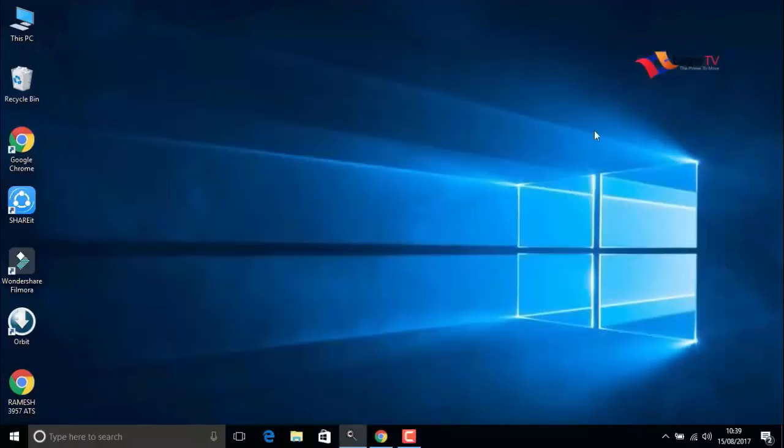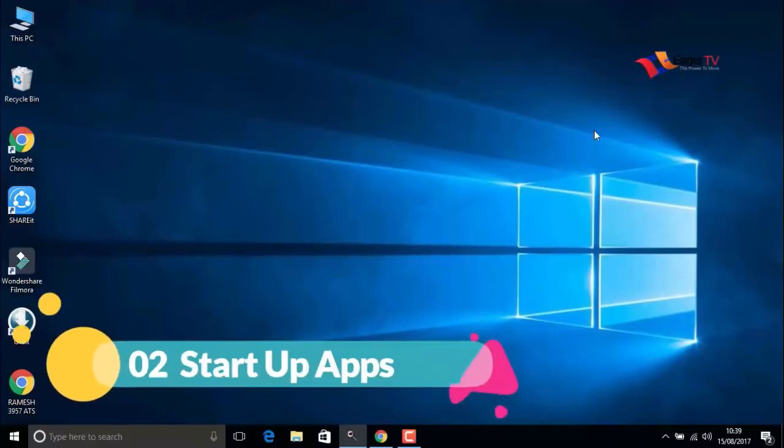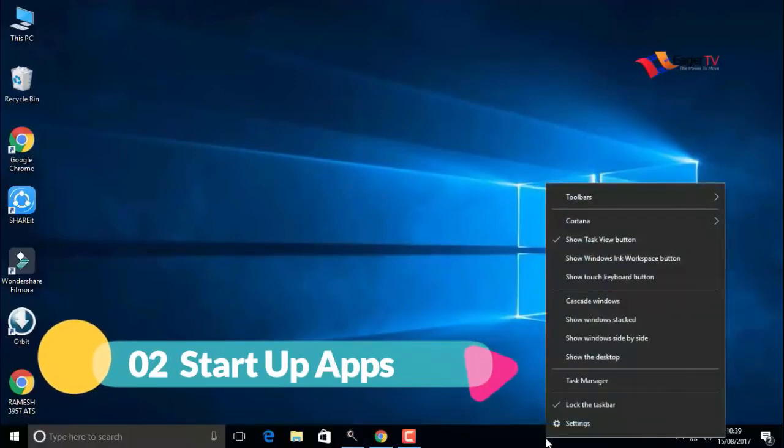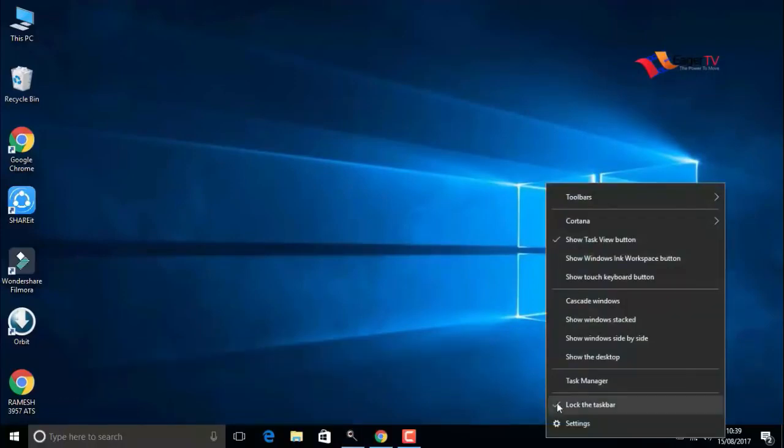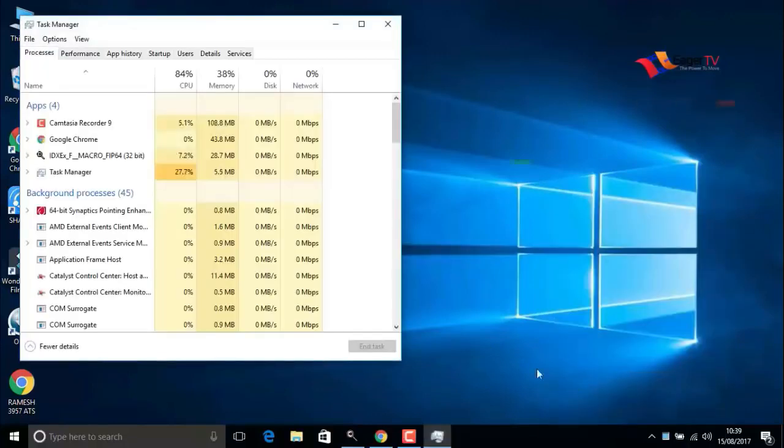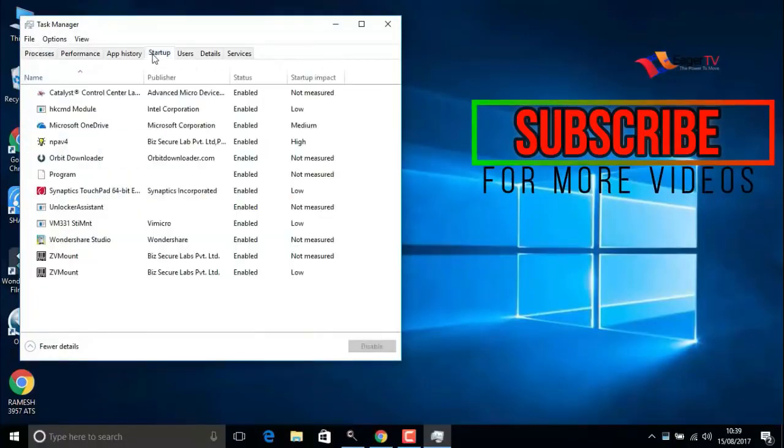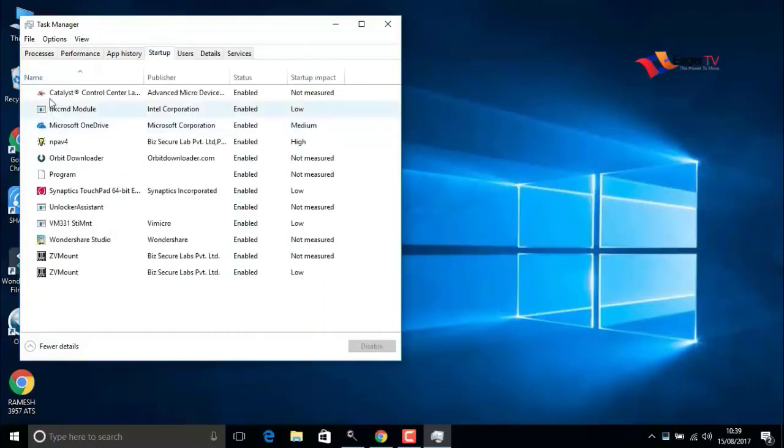When you're done, close the window. The next step is startup apps. Right-click on the taskbar and open Task Manager, then go to startup. In this list, we have to disable unwanted apps.